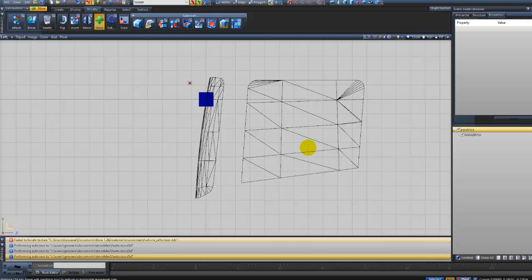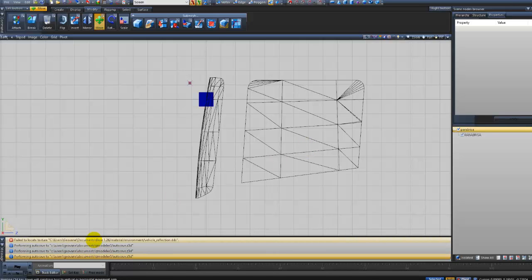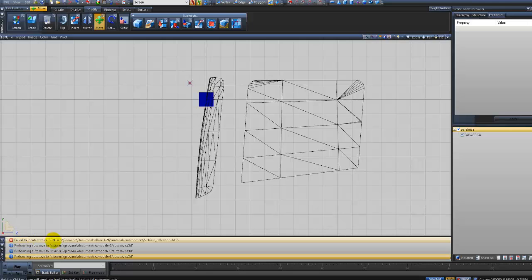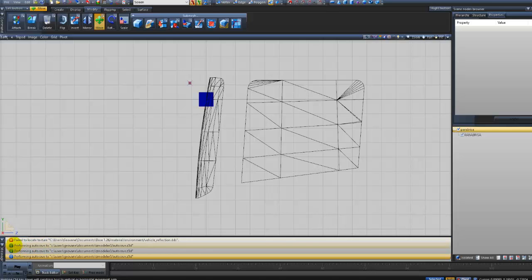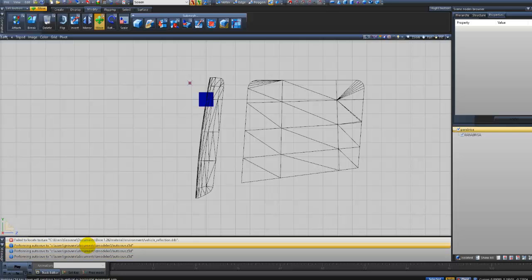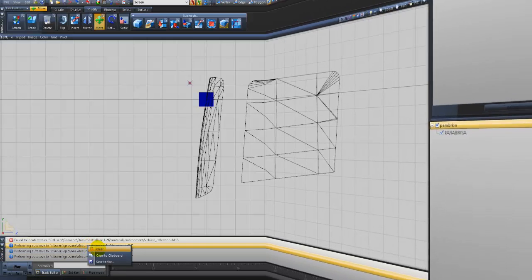Então pessoal, já foi exportado, não deu nenhum erro aqui. Essa informação de erro aqui foi na hora que importou o vidro, o material. Esse vehicle underline reflection aqui ele informa que não foi localizado, mas isso aí não tem importância não. E essas três itens aqui foi salvo projeto lá automaticamente que é o backup do próprio zmodeler.